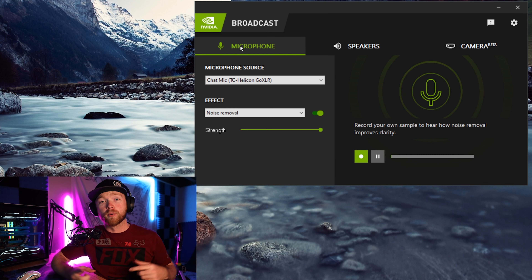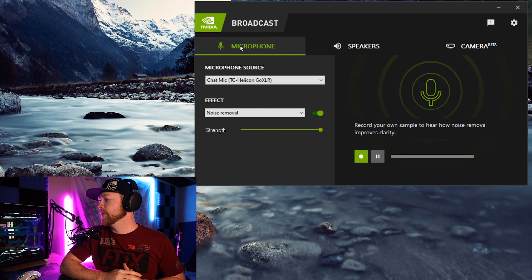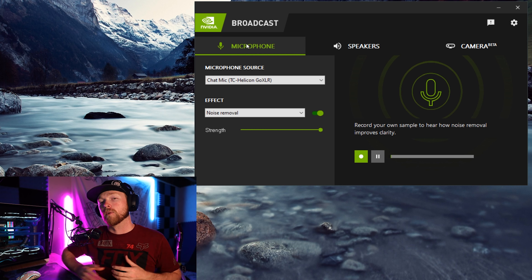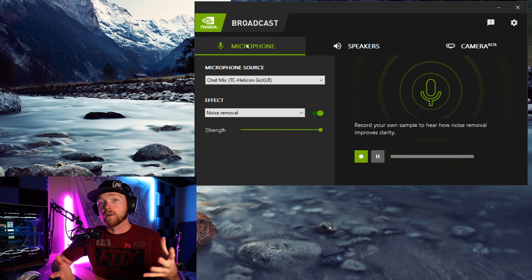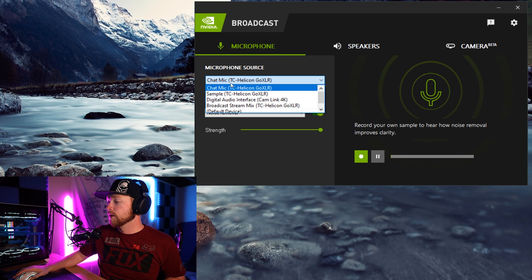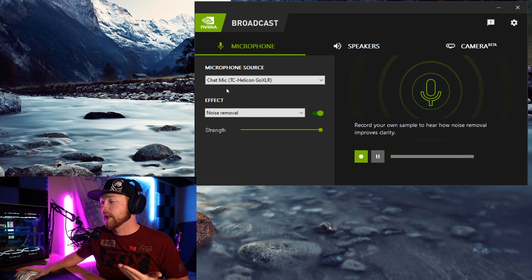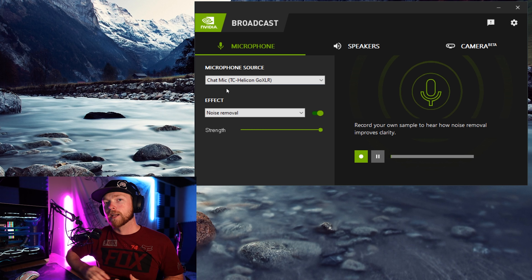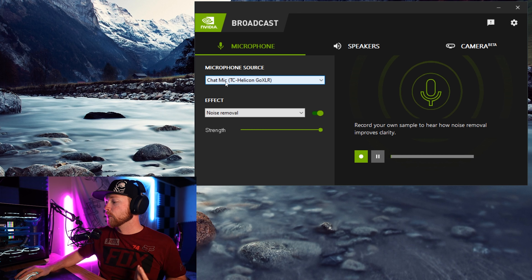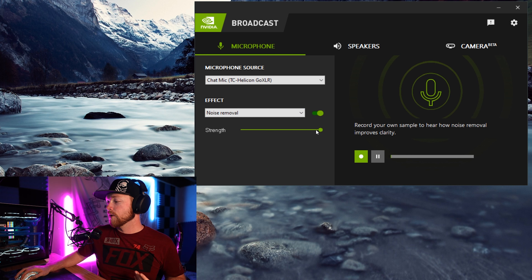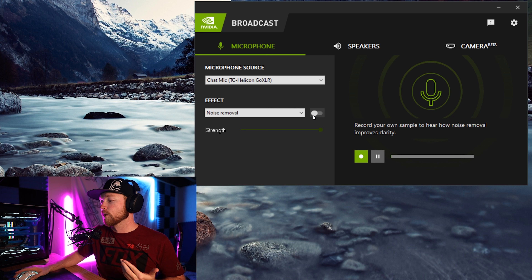Right here is the program. You guys can see that we're on the microphone tab. You do have a speakers tab and a camera tab. For now we're going to talk about the microphone tab, which is basically the noise reduction tab for your microphone. The first thing you're going to want to do is find your microphone in here. My microphone is labeled as chat mic, but yours will be different depending on your setup. I have a lot of sources since I'm running it through a GoXLR, so just find where your microphone is.